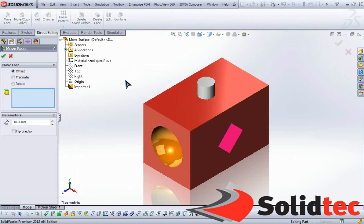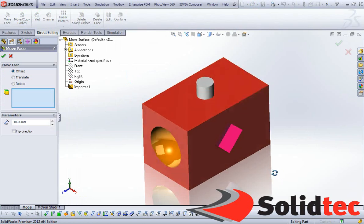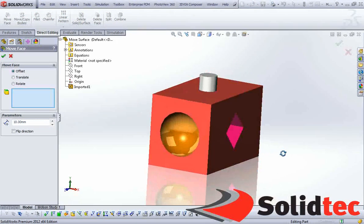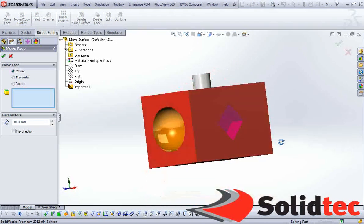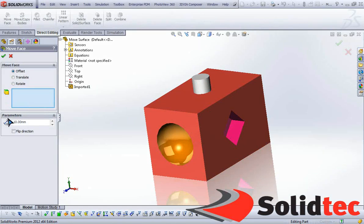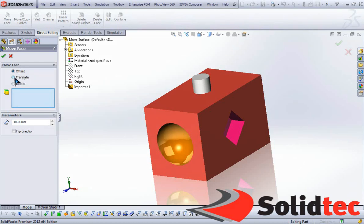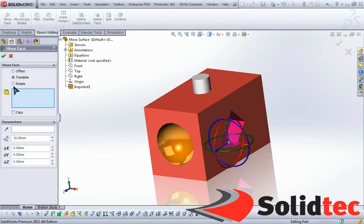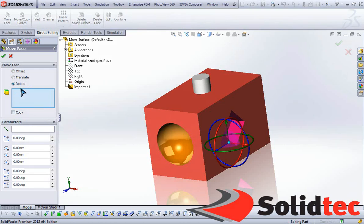Now with a simple block that we have here with a few features, what I'm going to do is go through each of these properties that are available to us. Within the Move Face tool, we can either offset, translate, or rotate a feature. With the rotate and translate, we can also make a copy if we wanted to.